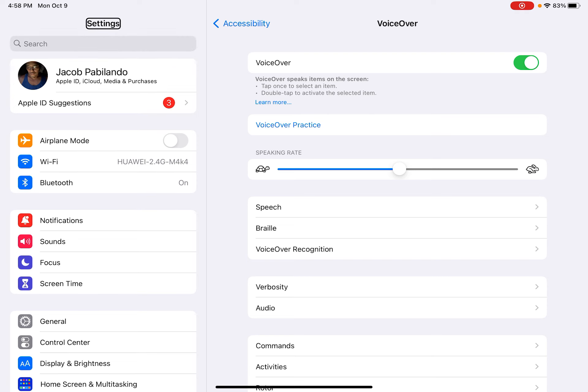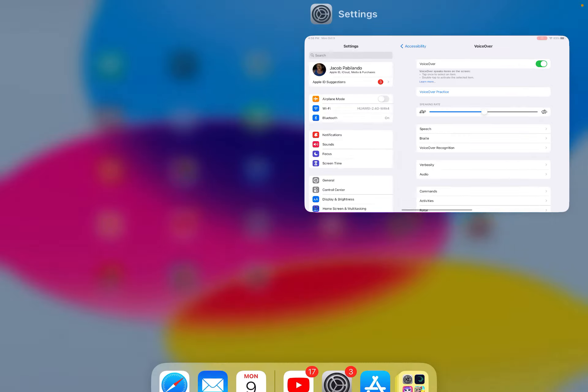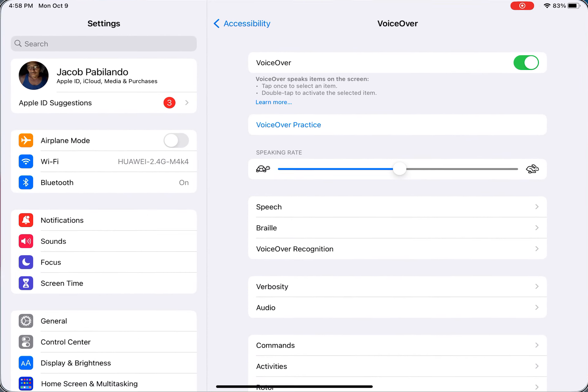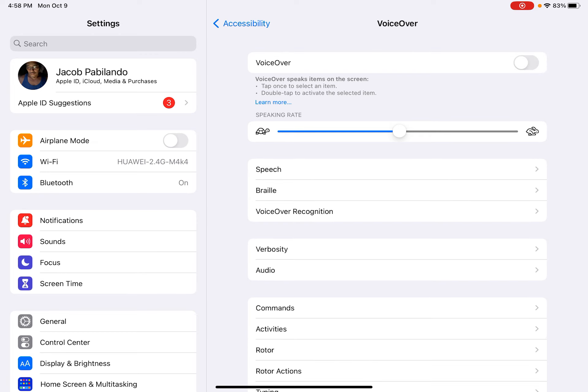VoiceOver landscape — Control Center, Settings app, Settings. VoiceOver on, VoiceOver off.